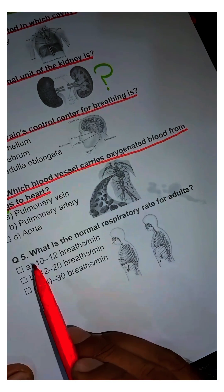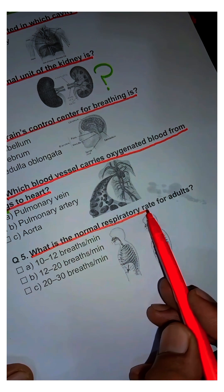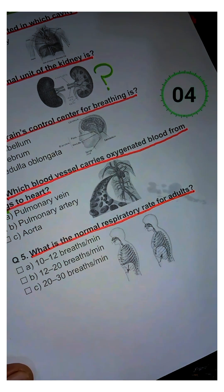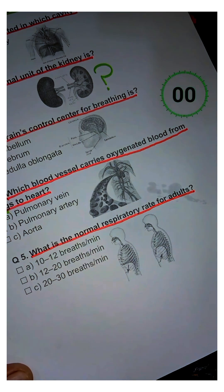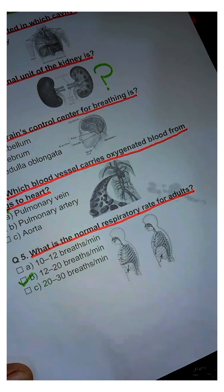Question 5. What is the normal respiratory rate for adults? Answer: B. 12 to 20 breaths per minute.